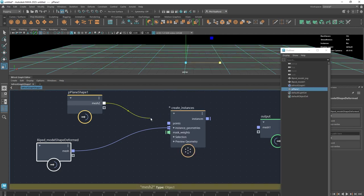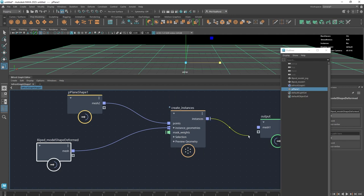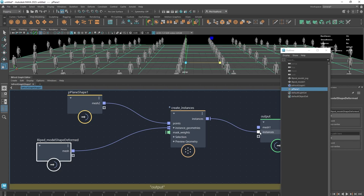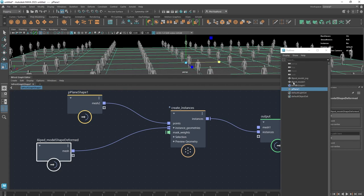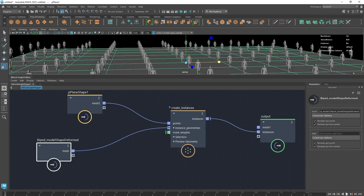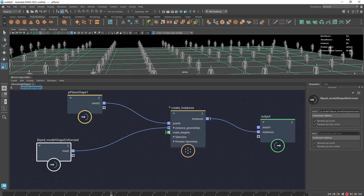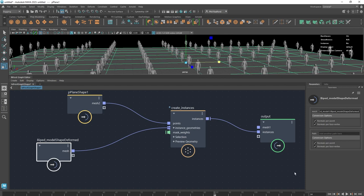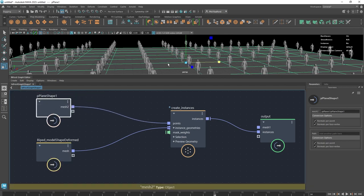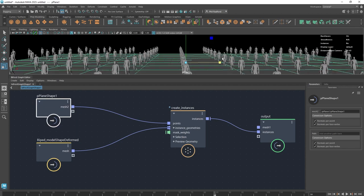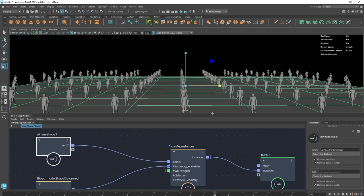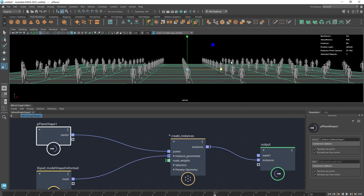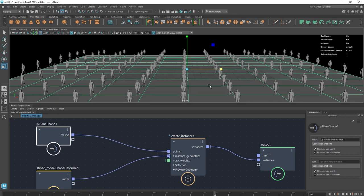I'll plug the plane into points and plug the instances into the output. Now we've got a bunch of instances on the plane, and if we rewind and play we can see they're all doing the animation as expected. The interesting thing with Bifrost is that it can display a lot more data in Maya than you'd expect Maya to display itself.